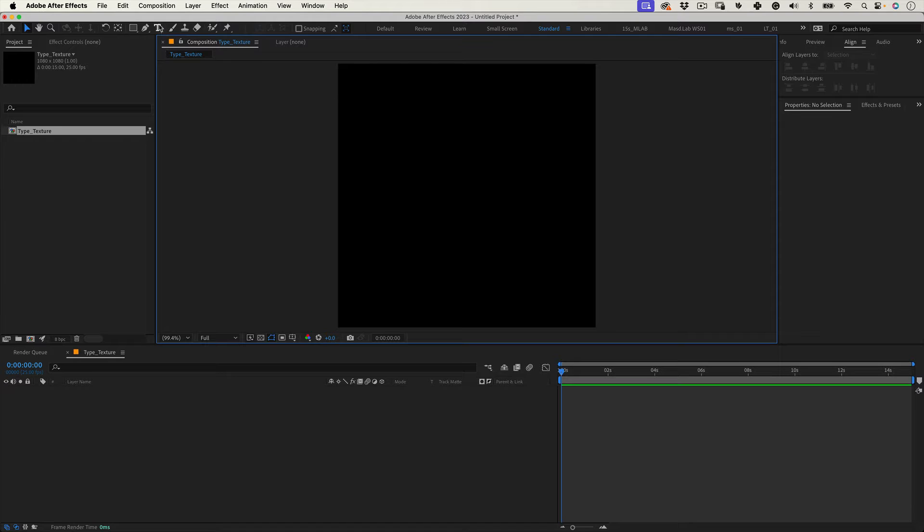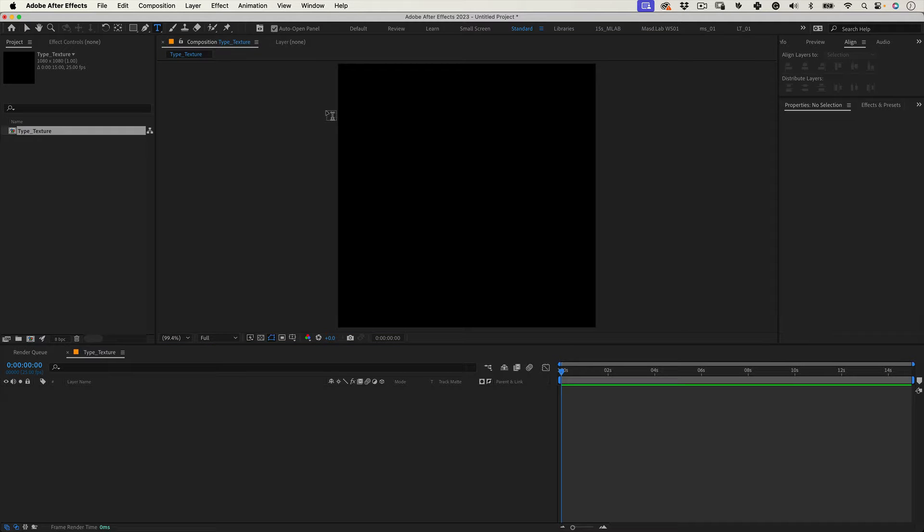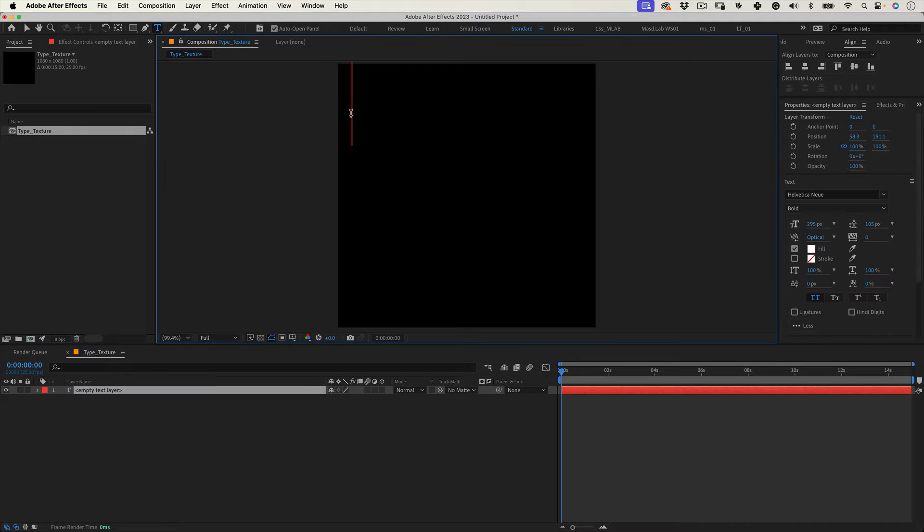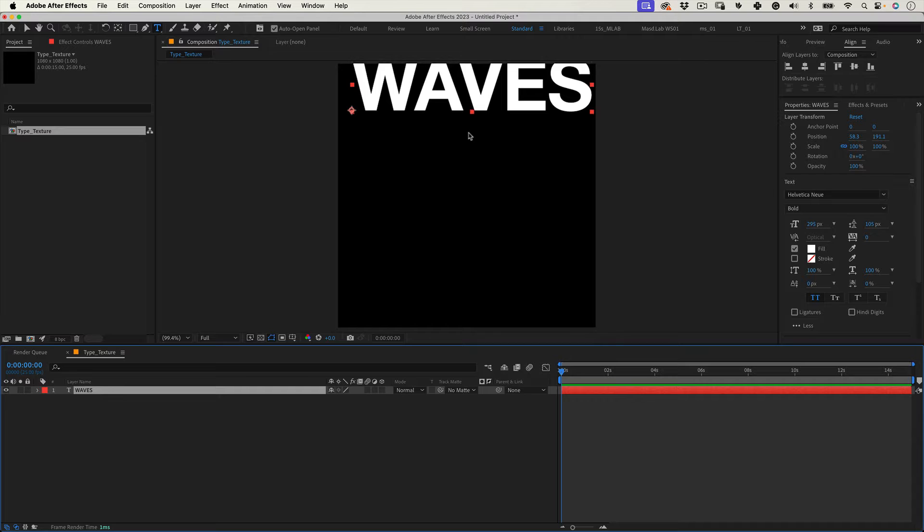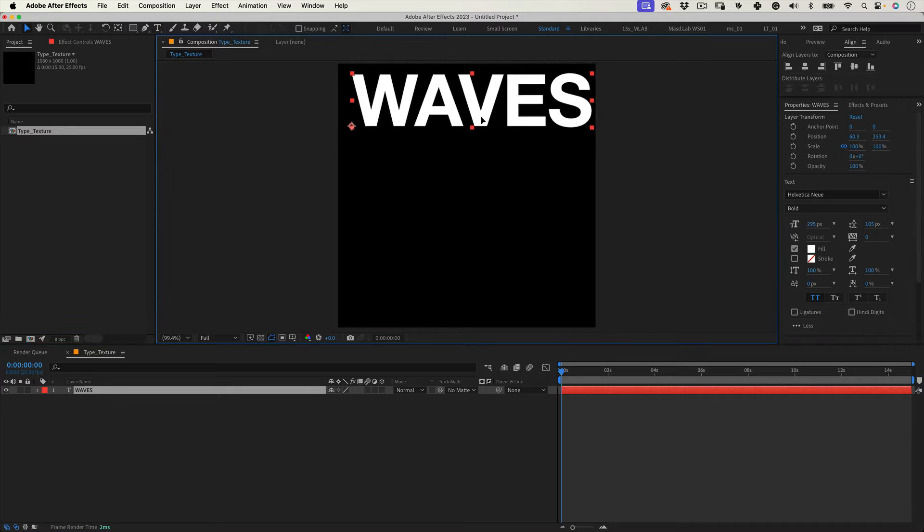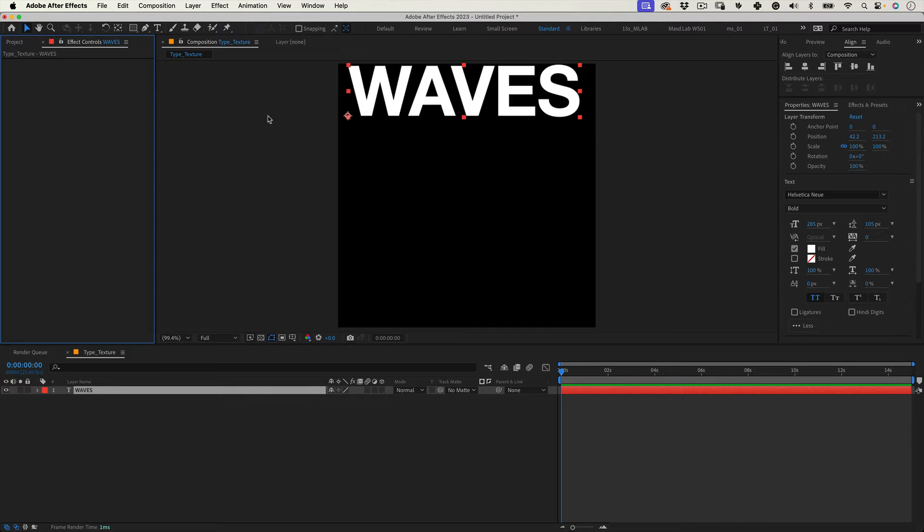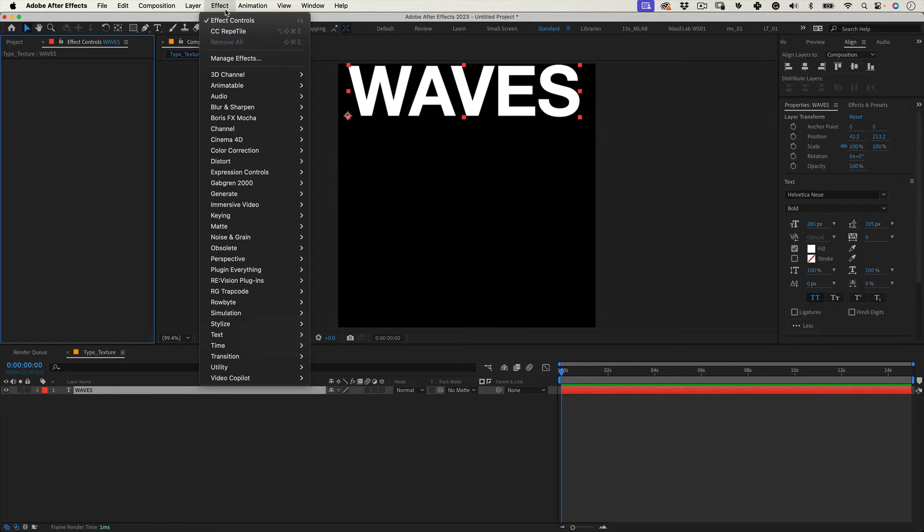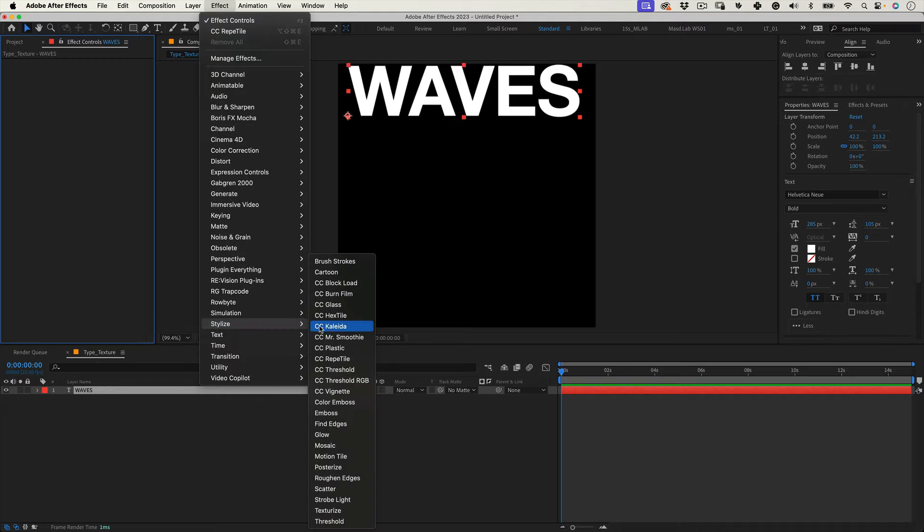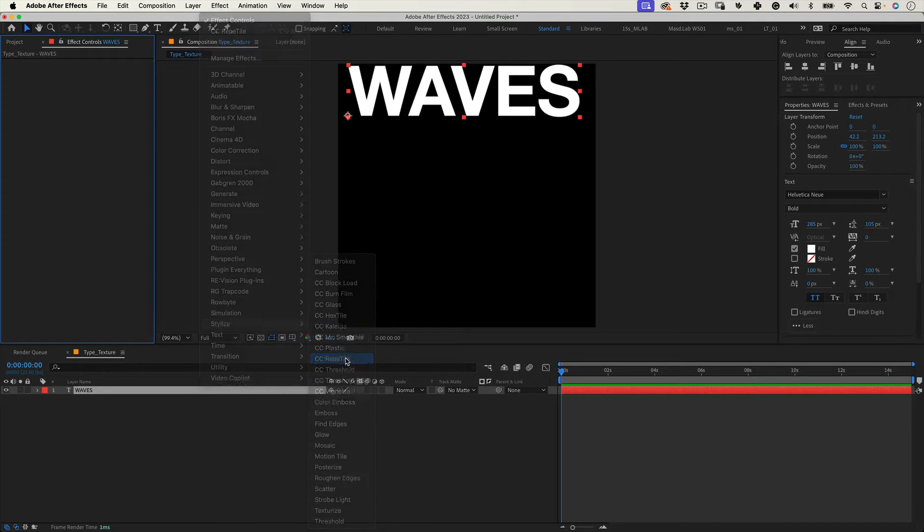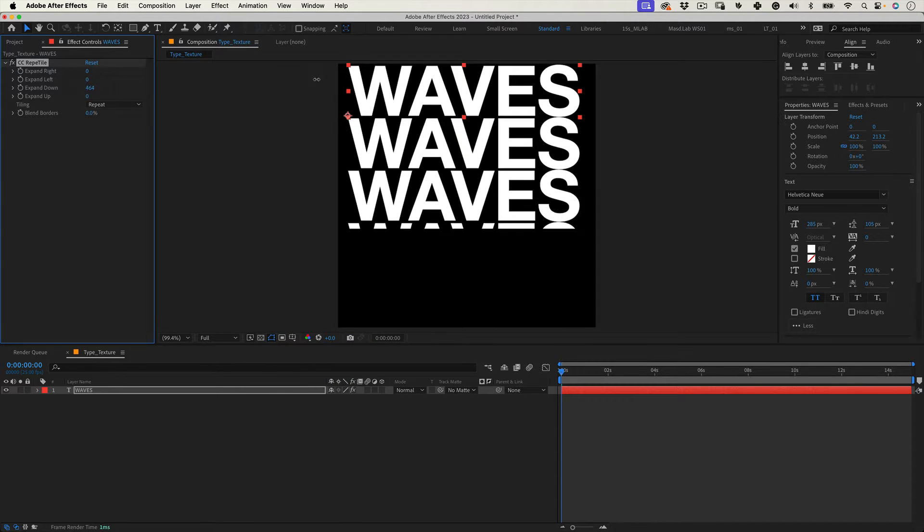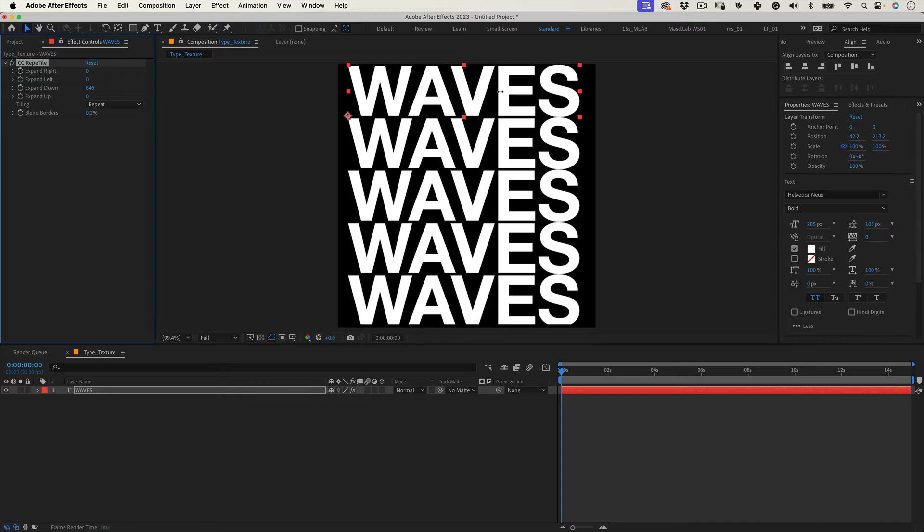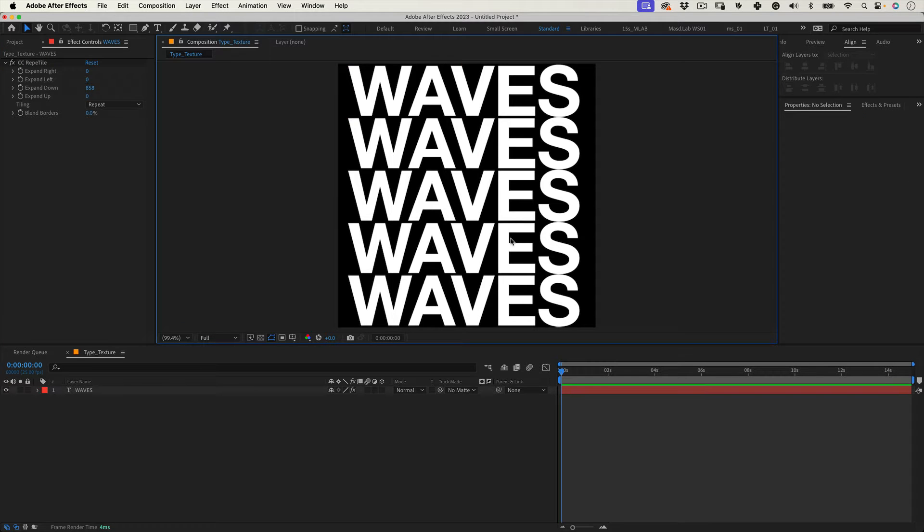Now let's just get the texture. Click in our composition and let's write something. I will write waves which is very obvious of course and then I will go to effects, stylize and select Repetile. Then expand it down until the entire composition is filled with text.